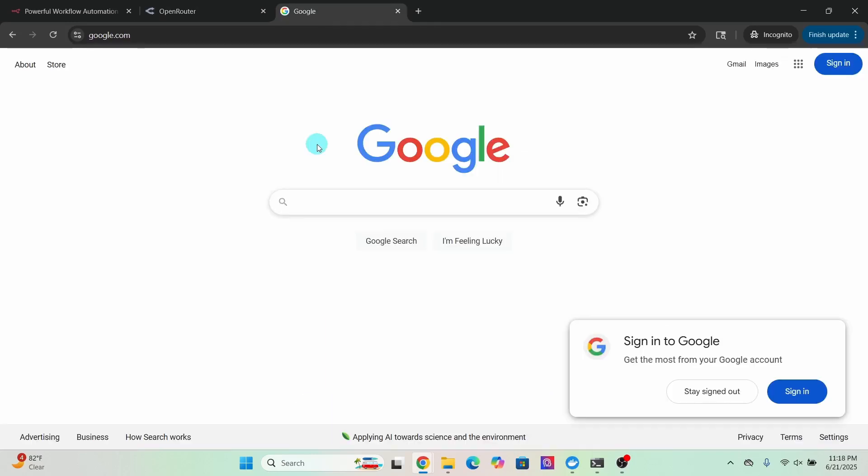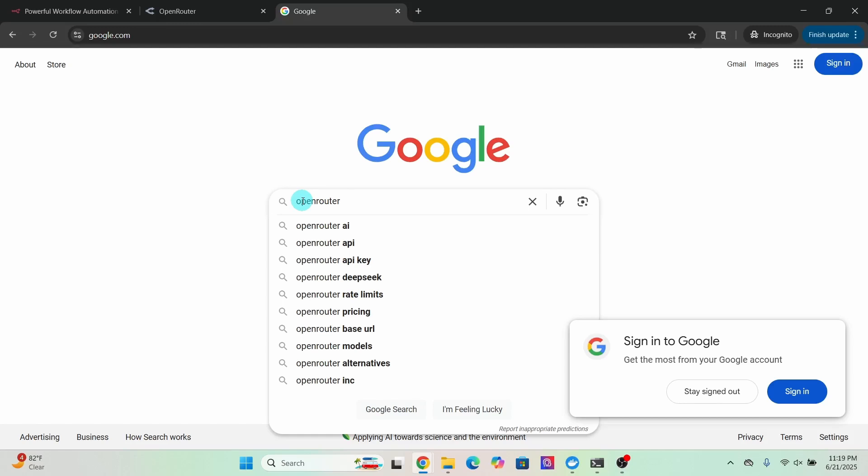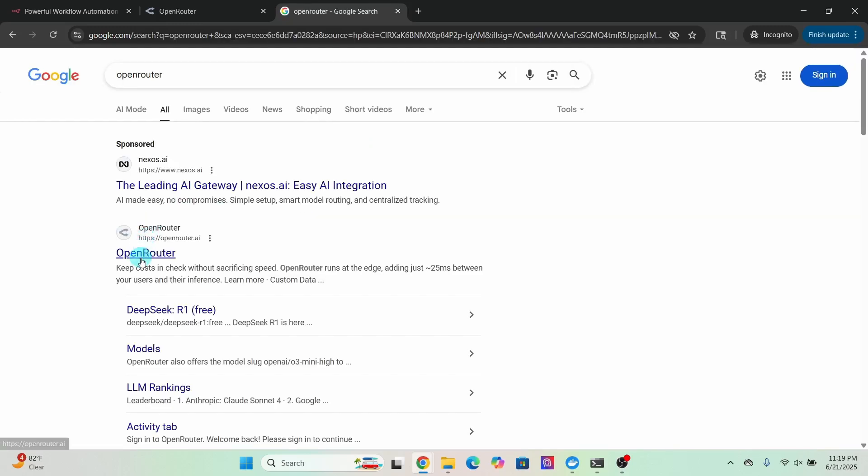In order to use the Open Router API, first you need to sign up for an Open Router account. Type in Open Router in the Google search bar and hit enter. Then select the link that says OpenRouter.ai.